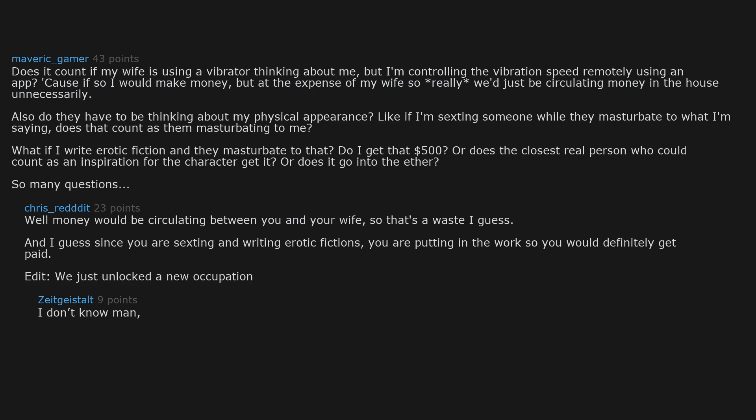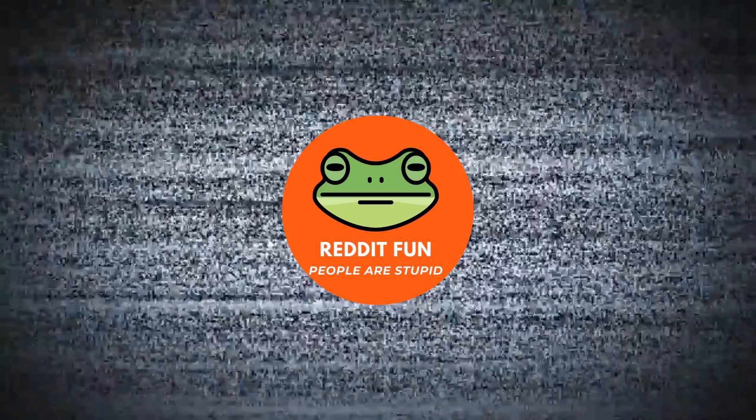I don't know man. Writing erotica purely for money. Sounds dubious. Many ethical shades of grey here. Like about 50. I teach myself to masturbate to myself. Thereby breaking even.